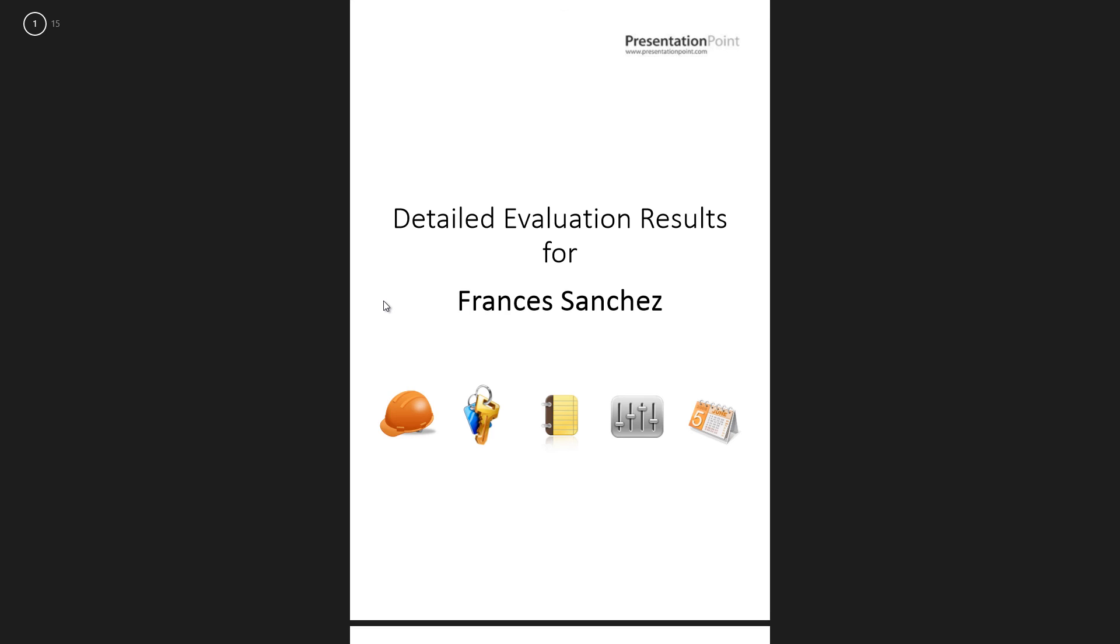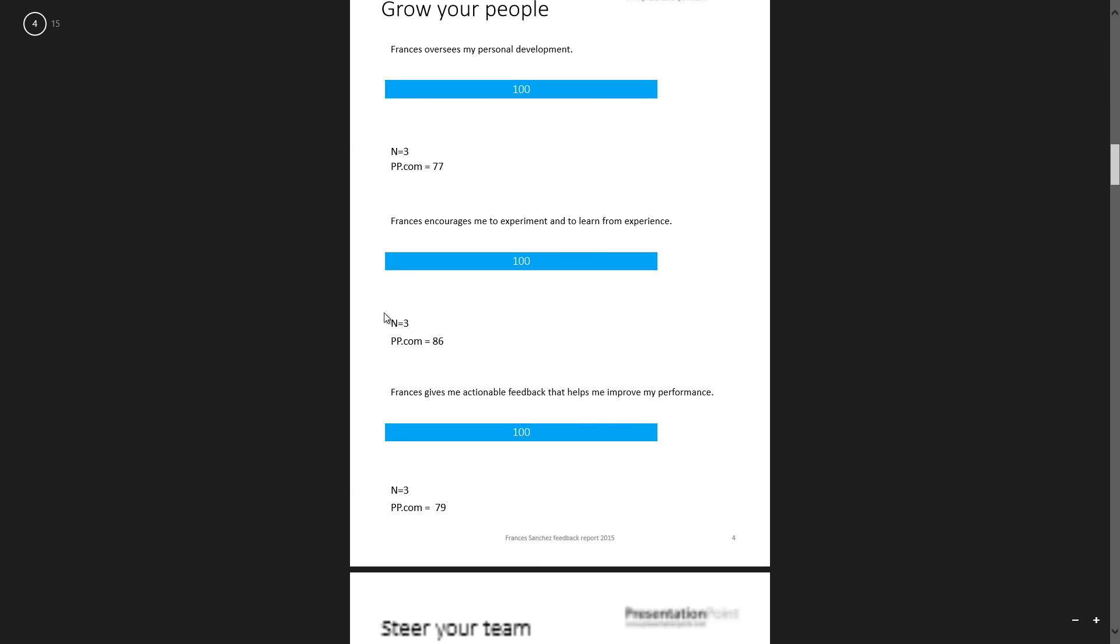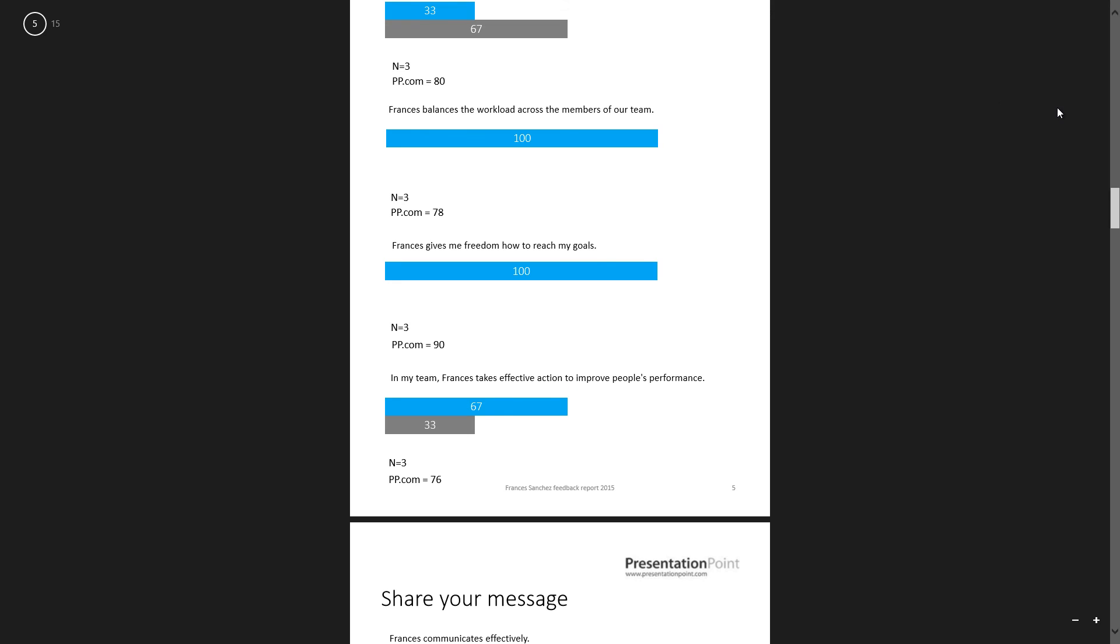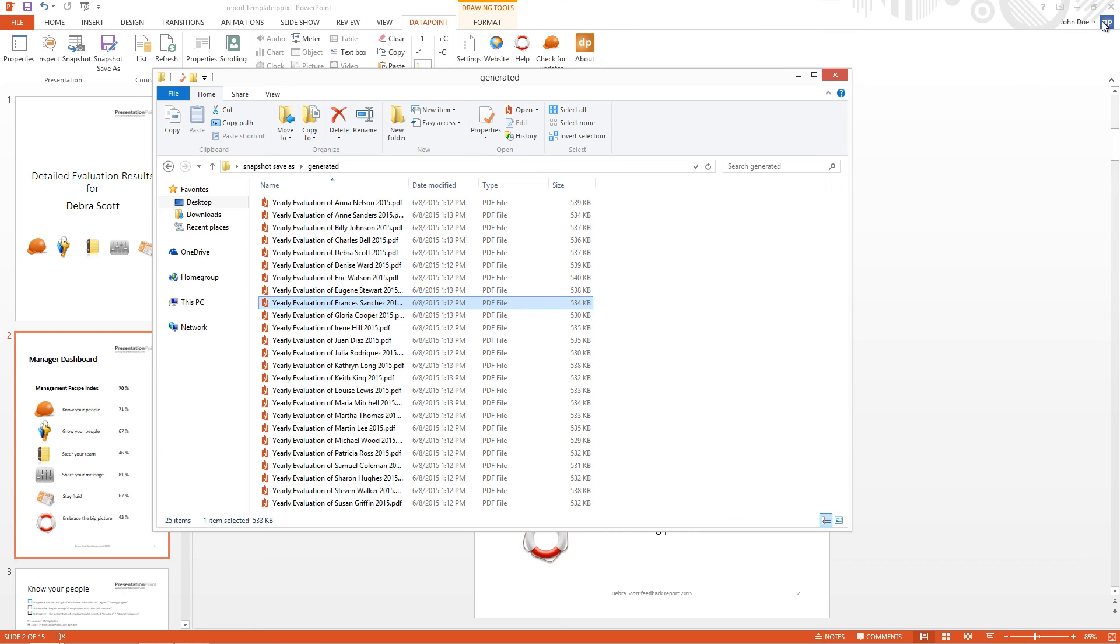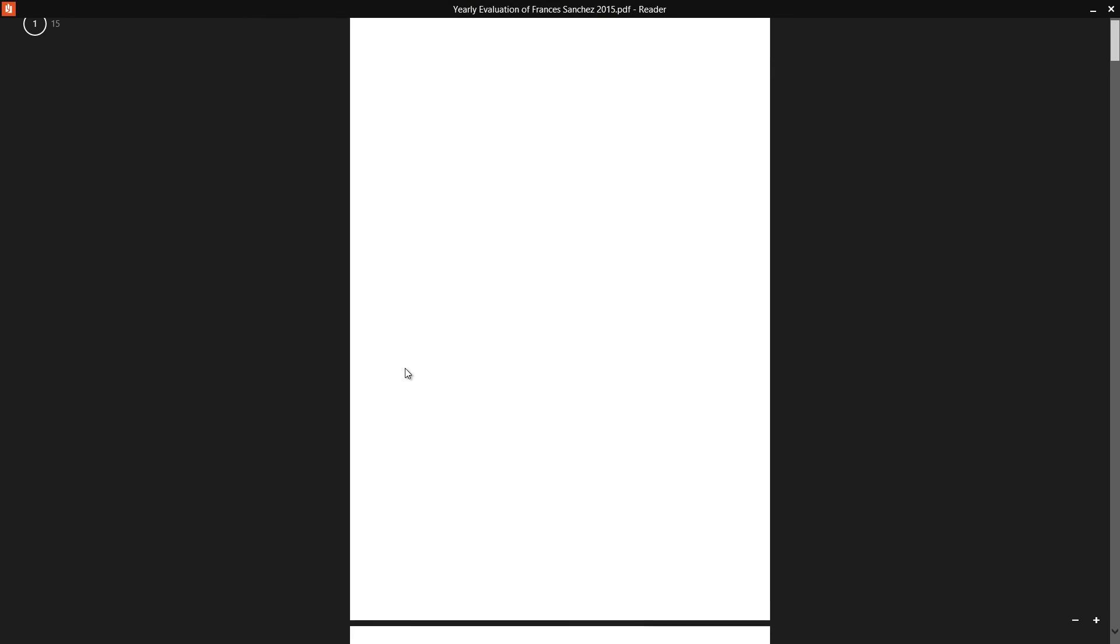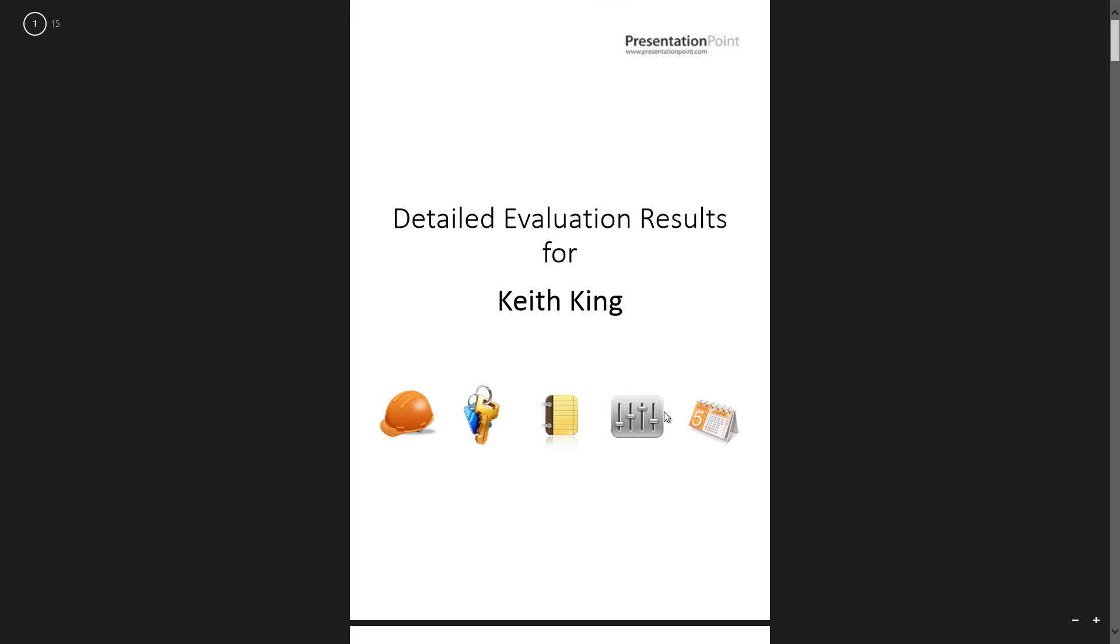So here you see the first document that I open. And let me open a second document. And you see that the content is totally different for this person.